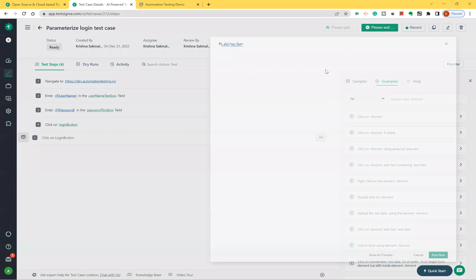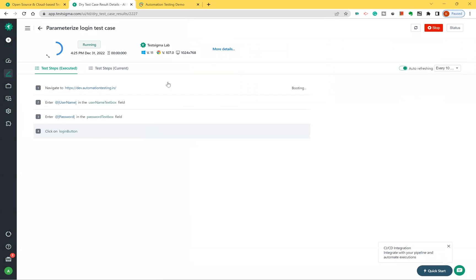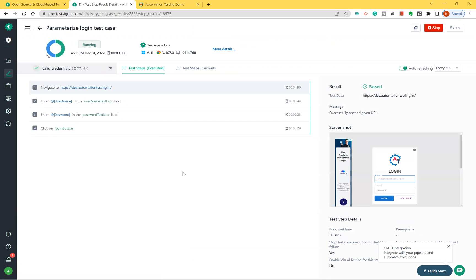I'll click 'Run Now'. You need to specify where to execute: Google Chrome, Windows 11, browser version 107, and the resolution. Just run now. This time it will execute the same test steps two times. You can observe here — it shows a chart. For valid credentials it is executing all four steps and they are passing.